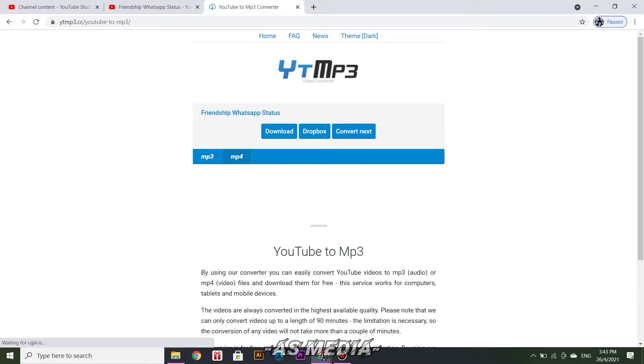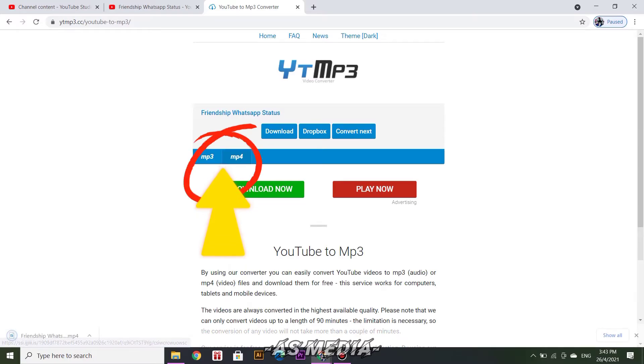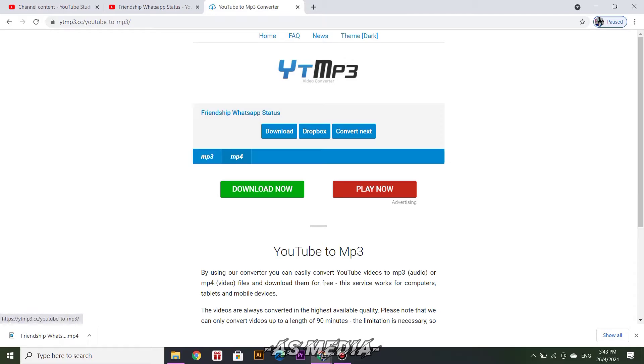Before you click download, choose options for MP3 or MP4. If you choose MP3, you only can get audio. If you choose MP4, you can get video of that link.